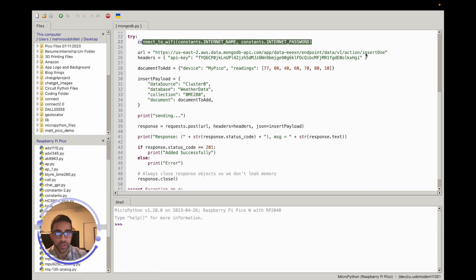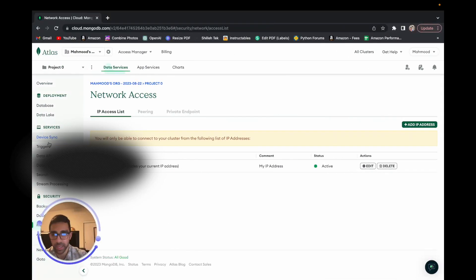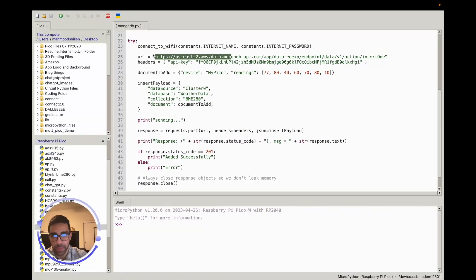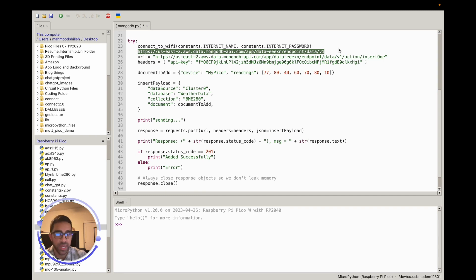In this video we're going to insert one document, using the 'insertOne' path from MongoDB. Go back to the Data API page, copy the endpoint URL, and append '/action/insertOne' to it. That's the full URL you'll use to insert a single document into your collection. Just paste that URL into your code.